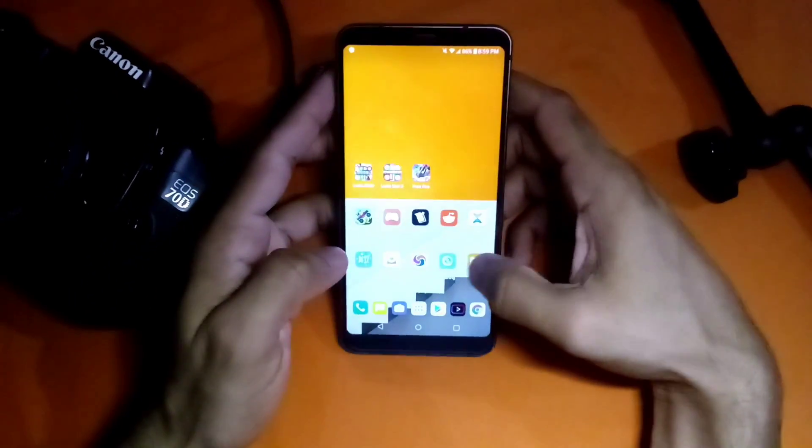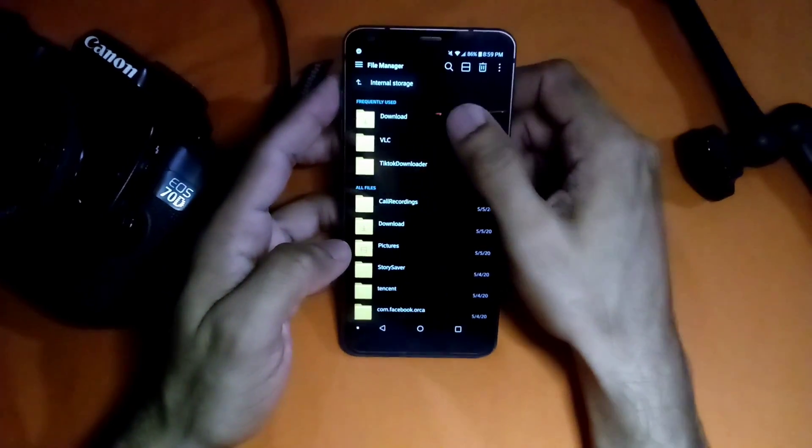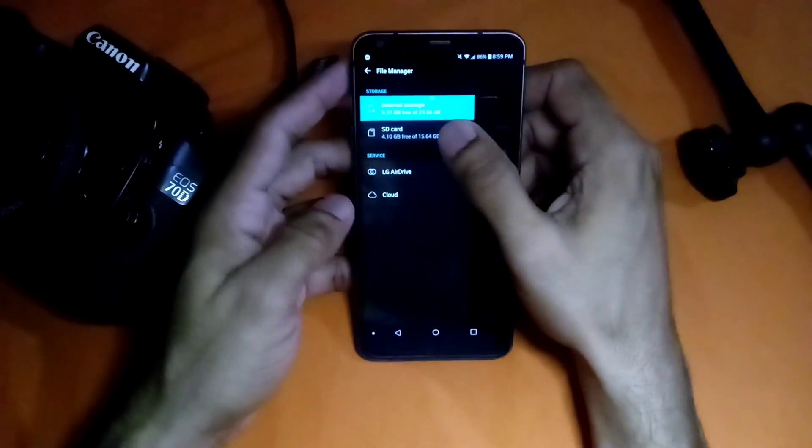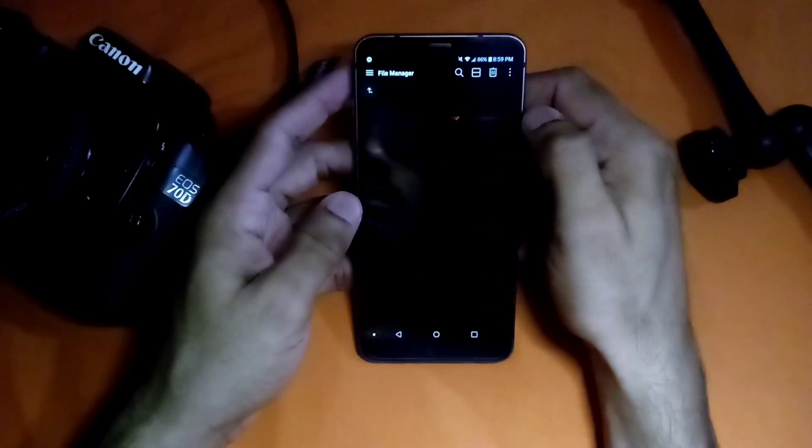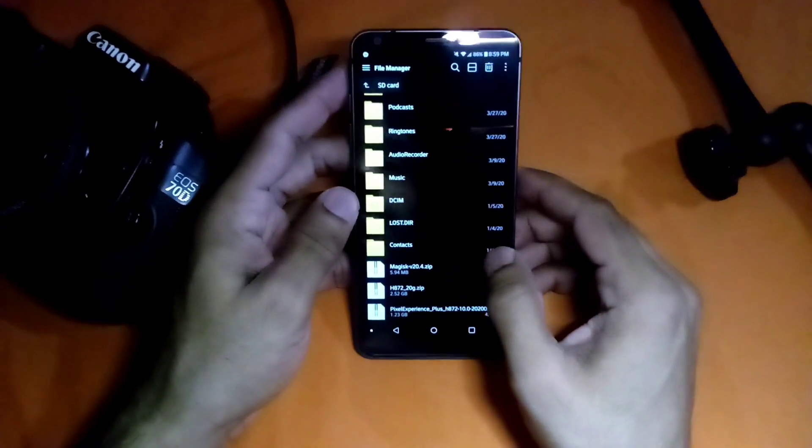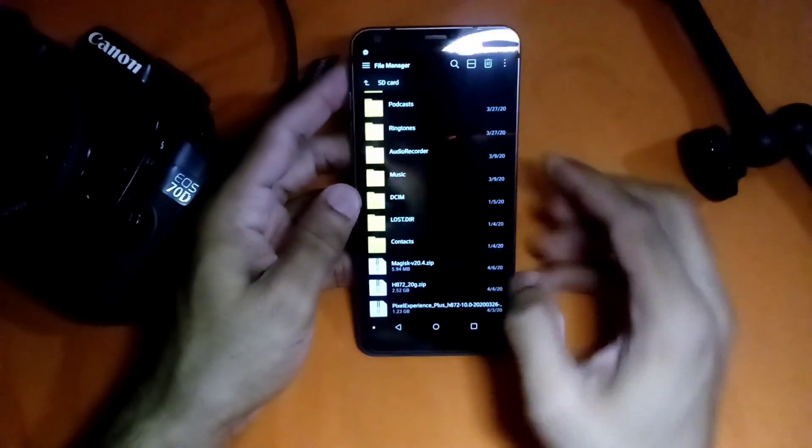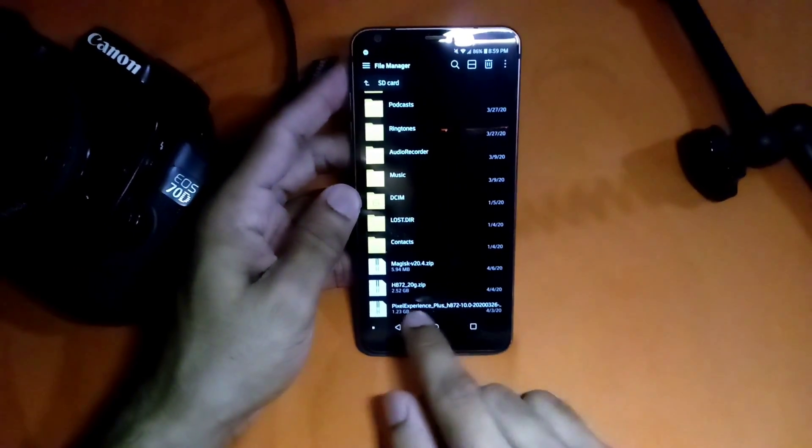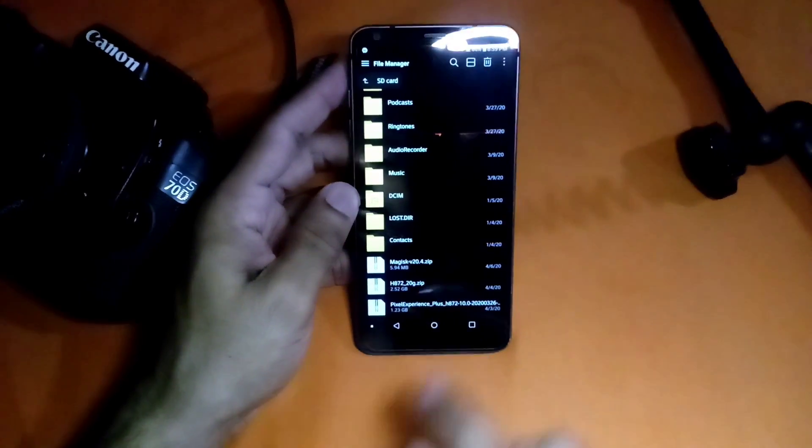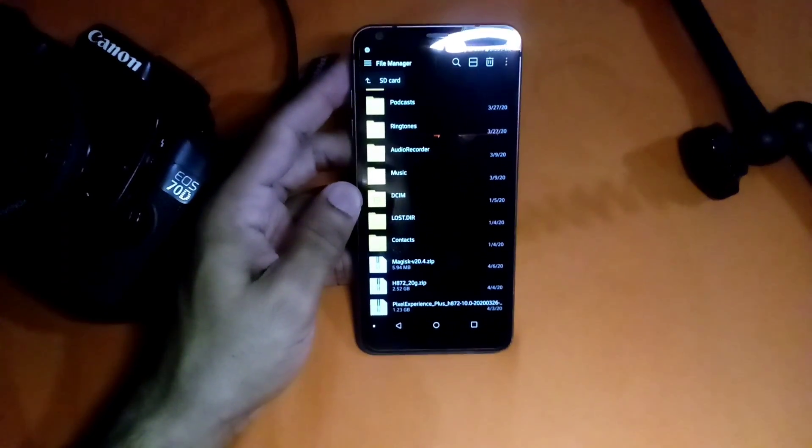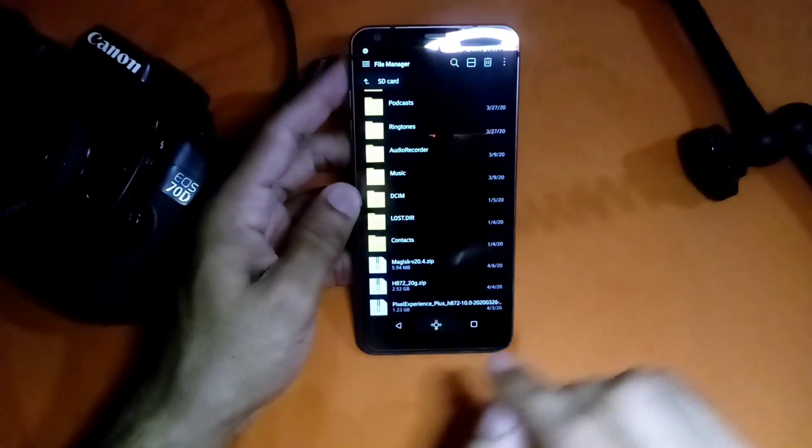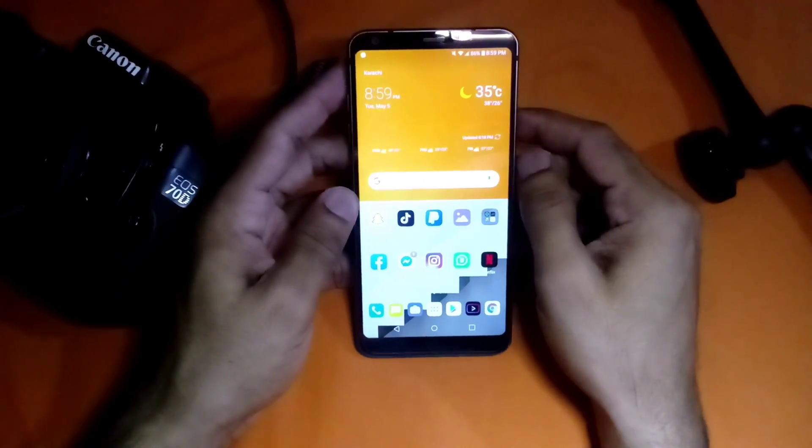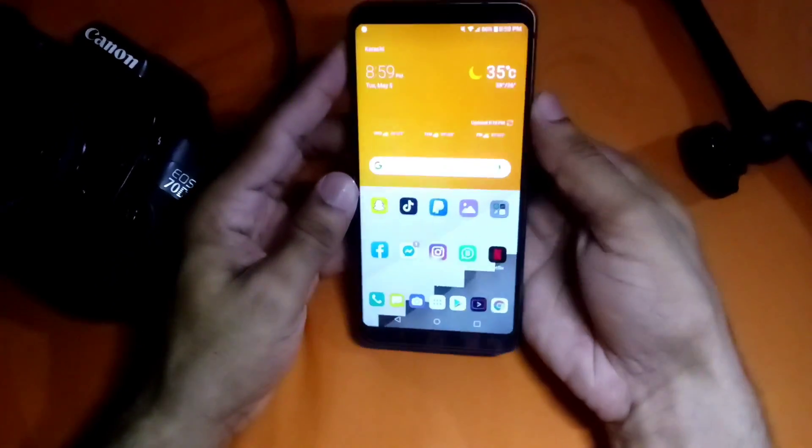For that you must download the zip file of Pixel Experience ROM which is here in my SD card: Pixel Experience Plus H872.